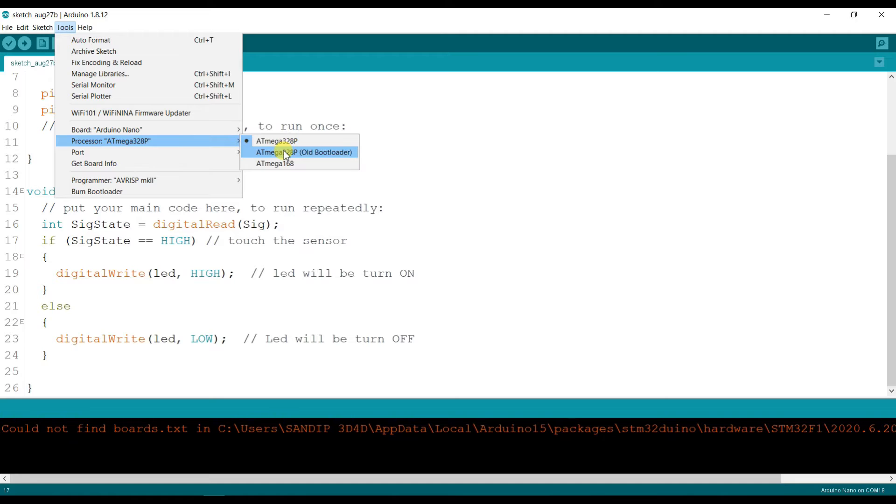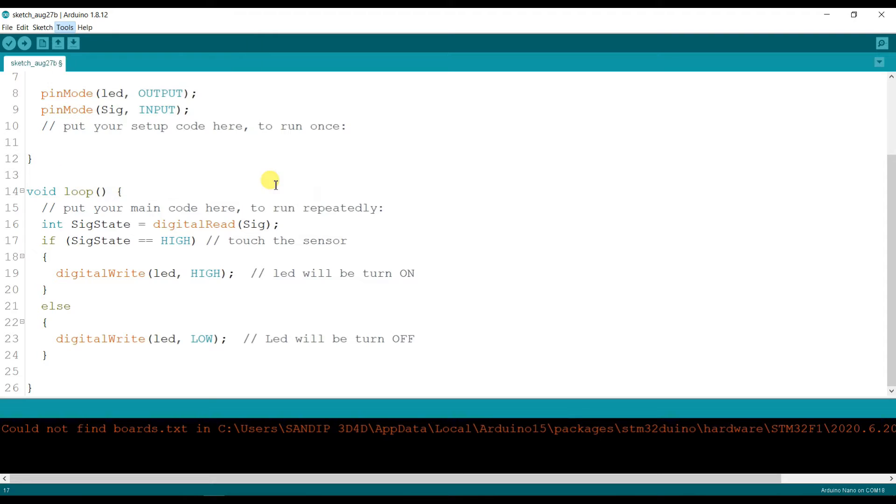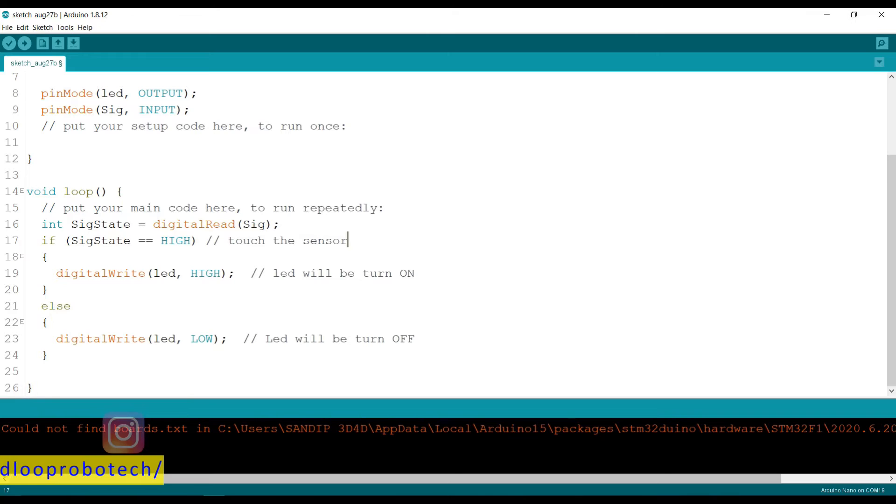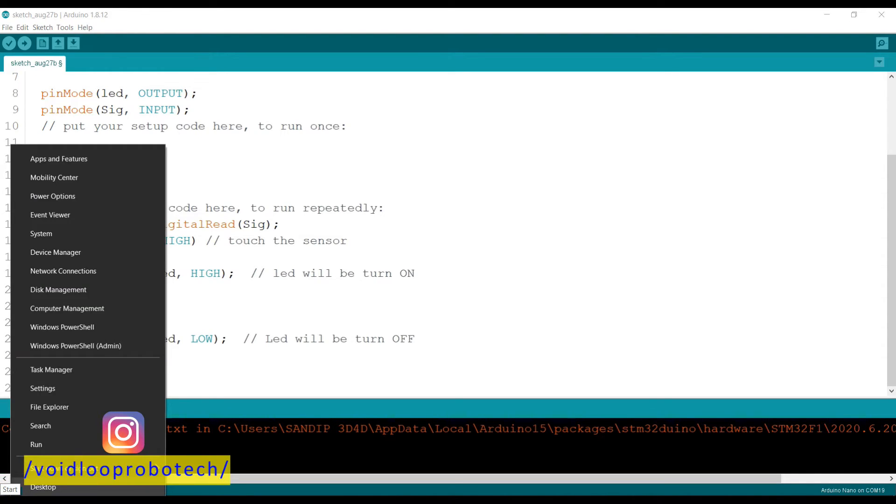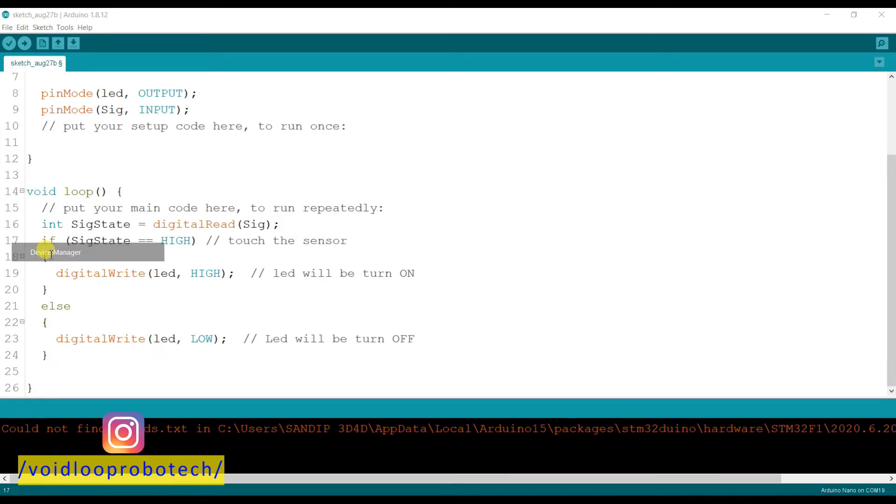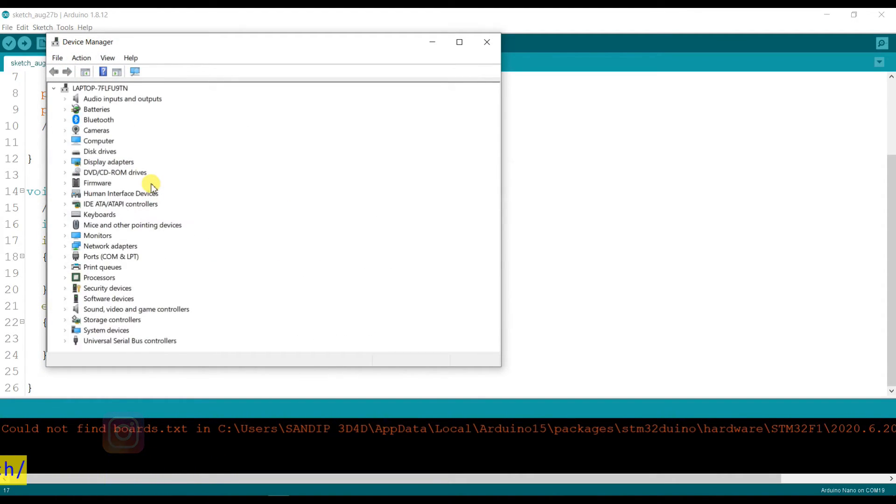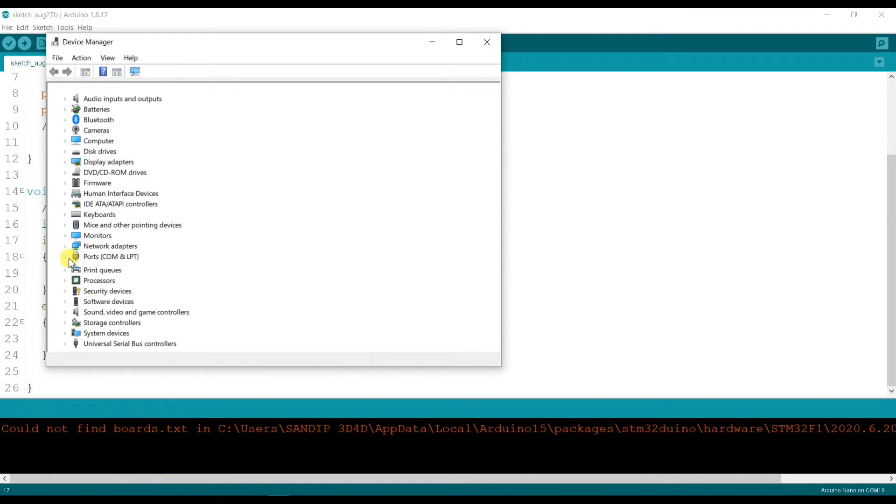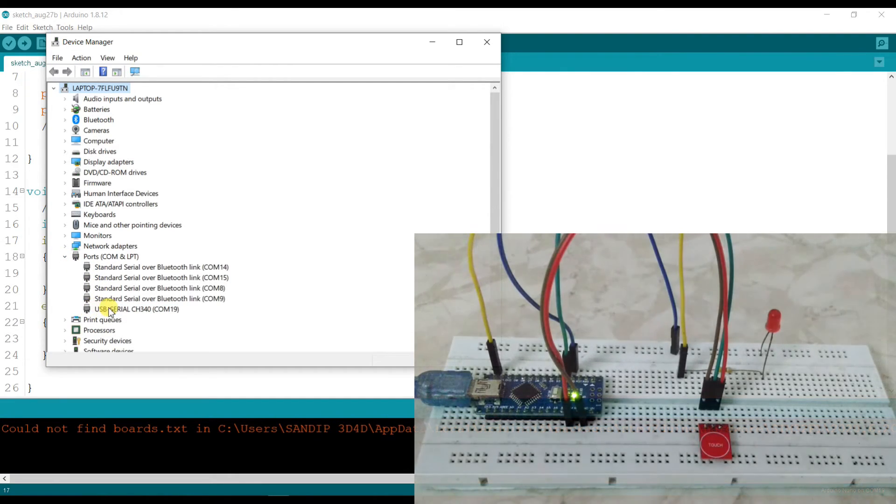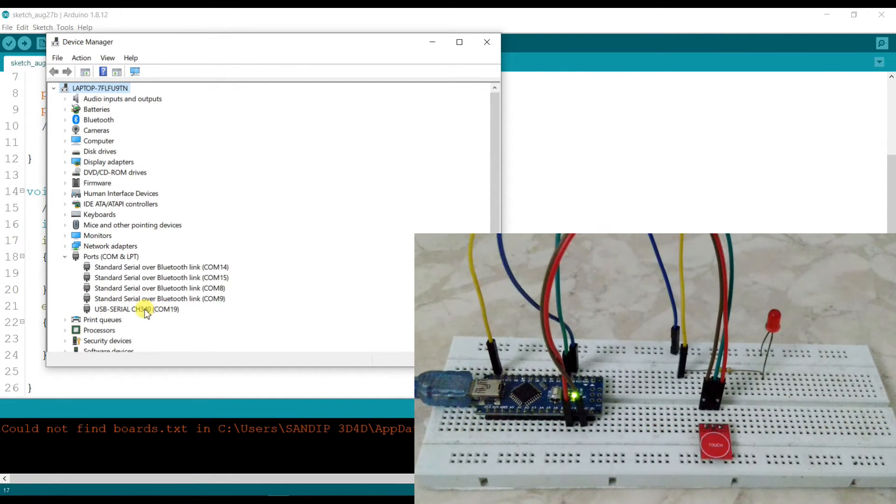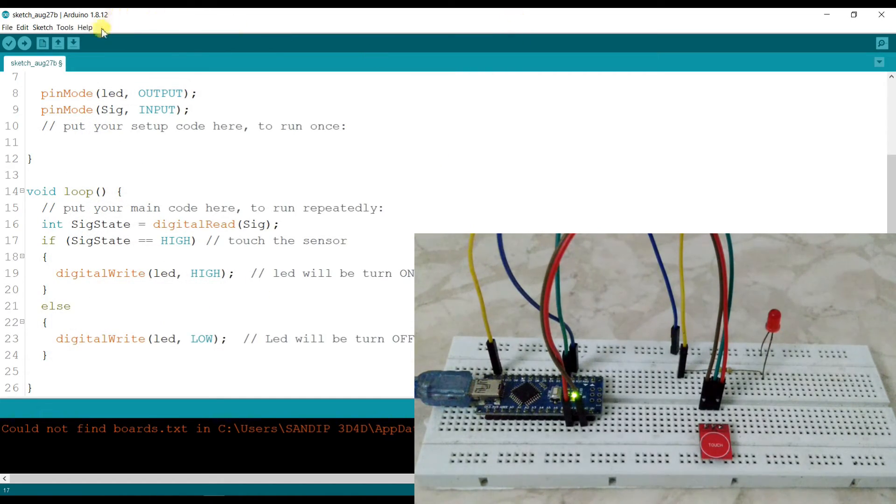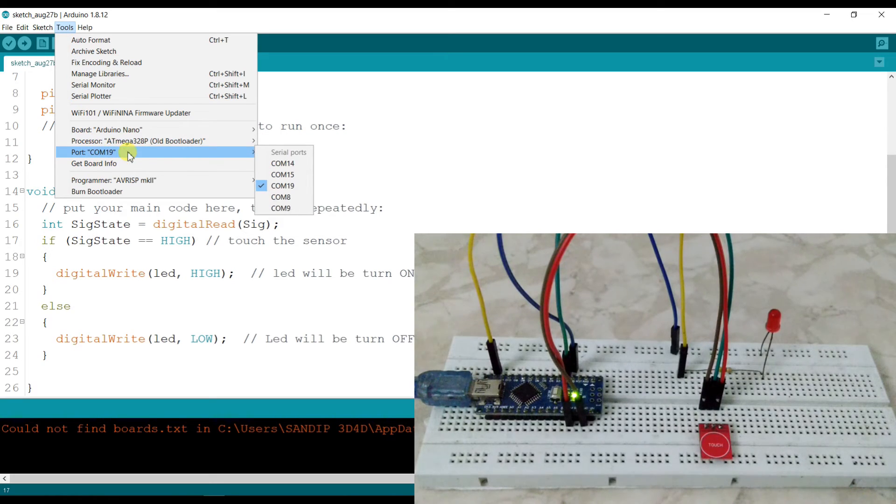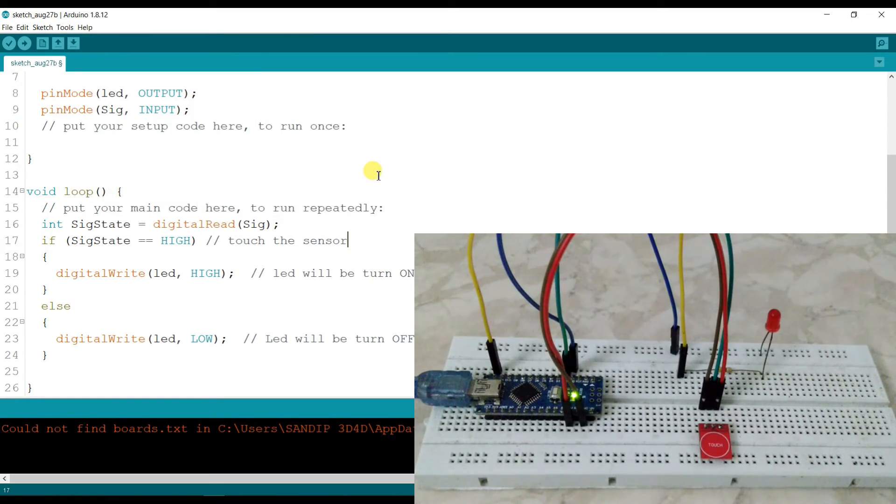Old bootloader. And here COM port is 19. I will tell you how to check the COM port. Go to the Windows key and right click, Device Manager. Go to Ports. You can see here is USB serial CH340, it's COM 19. So close. And here is COM port 19 for Arduino Nano.